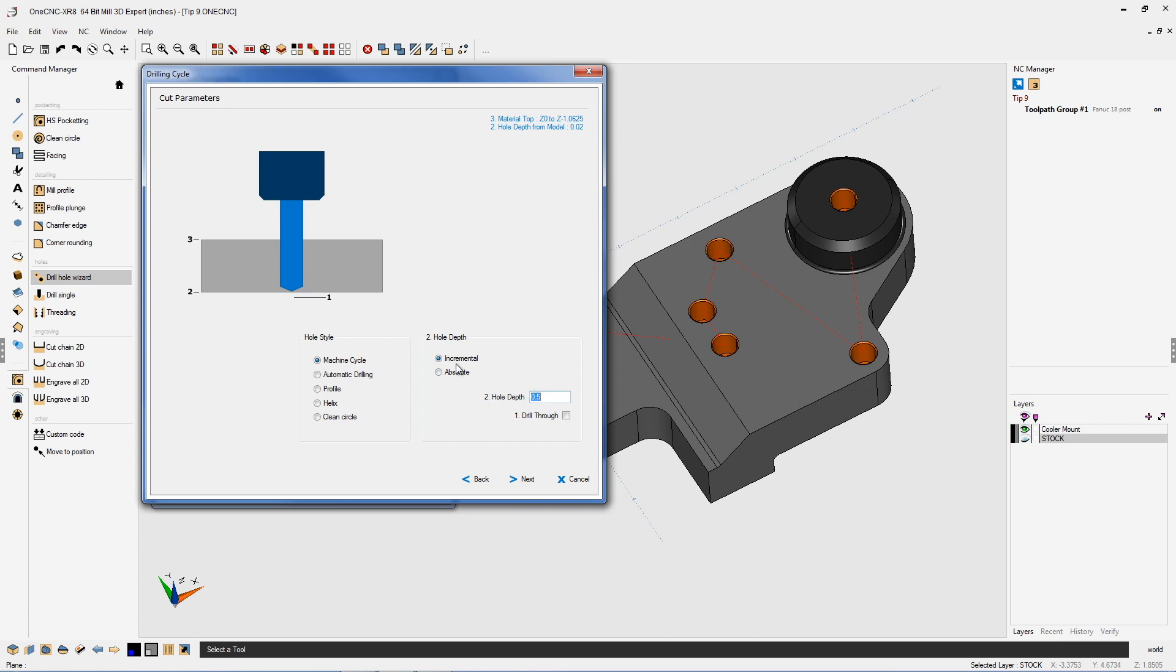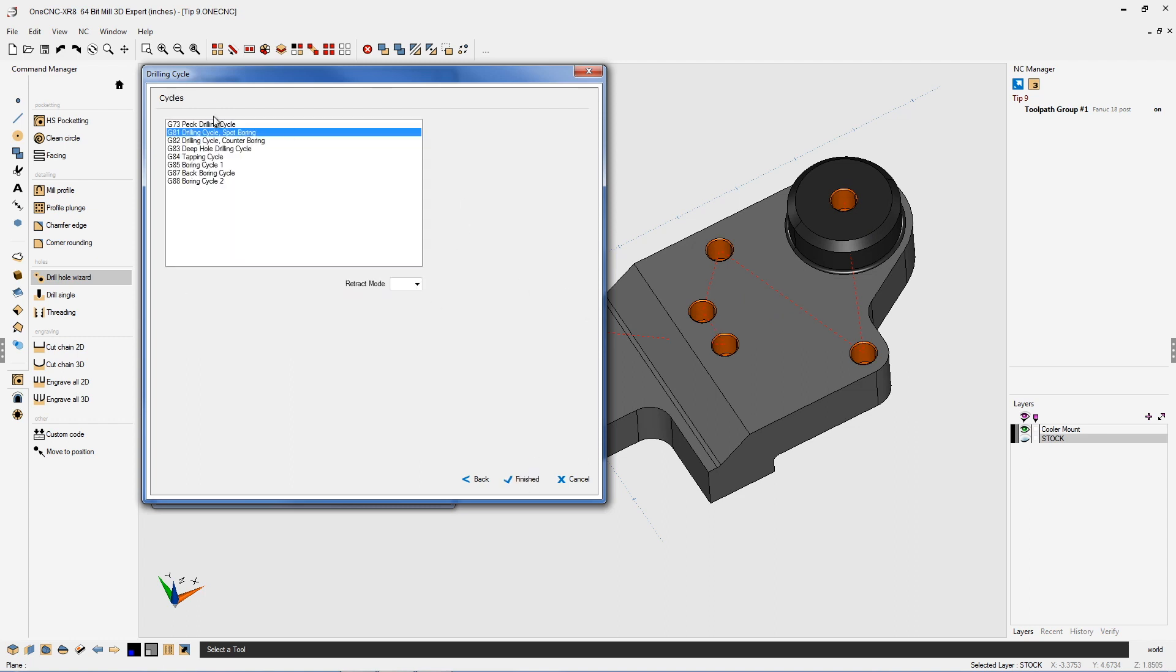What this is going to do is because we have incremental set, that means that one CNC is going to drill incrementally a half inch from each one of these Z levels. Very nice. Let's click next on that.